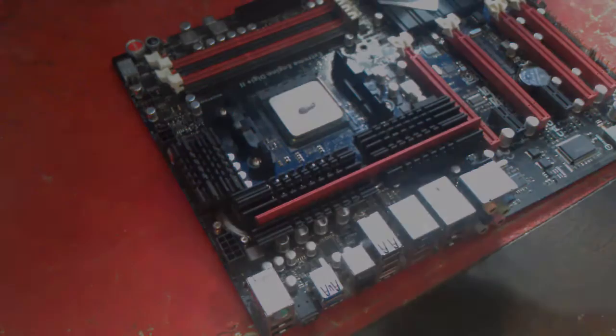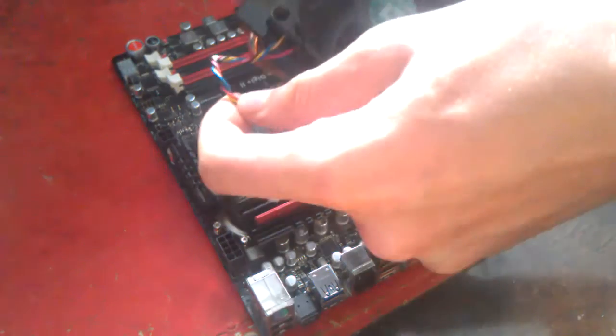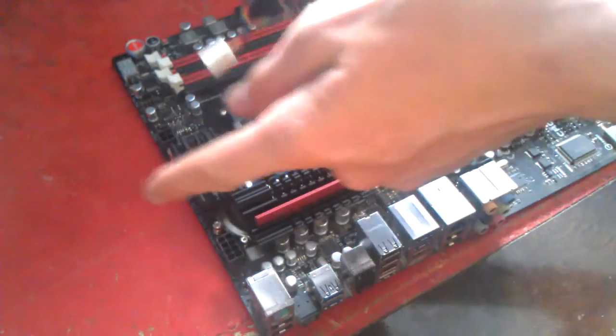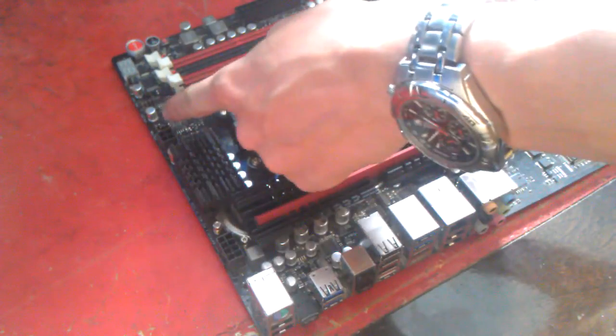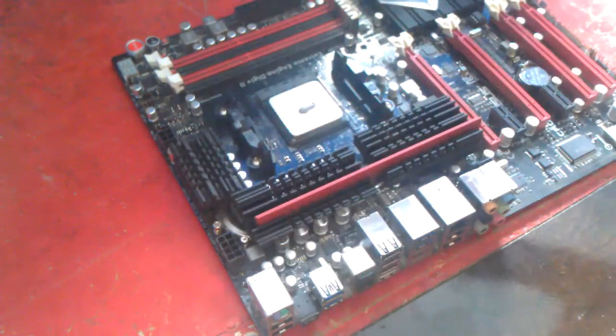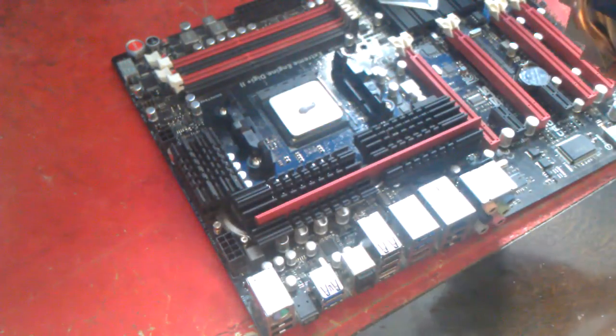It's time to put on your heat sink. Place the heat sink down on top of the CPU so that the fan cable is closest to the CPU fan header on your motherboard.